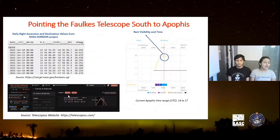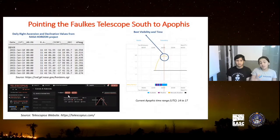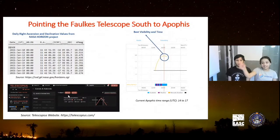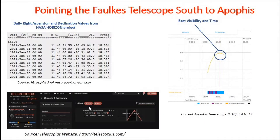With this information, I also needed to know when exactly to take the observation — when the asteroid would be above the horizon. Both the Telescopius and the Faulkes Telescope websites gave me this data. As you can see in the chart, the best visibility time was 14 to 17 o'clock UTC. With this information, I could go back to the NASA Horizons project and get the exact coordinates for that time. So I did the observation.